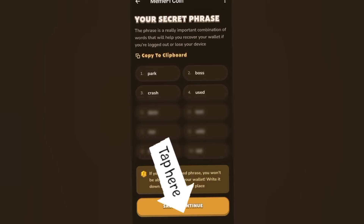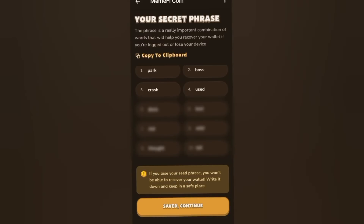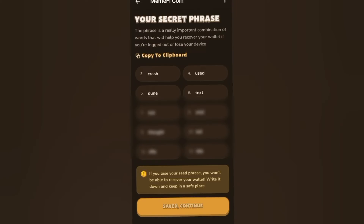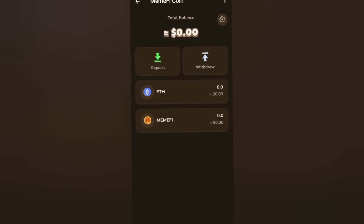It's very important, so go ahead and write this down. I'm going to cover part of this so that nobody else can get access to my wallet. Then go ahead and click on 'Save to Continue' and wait for it to load.